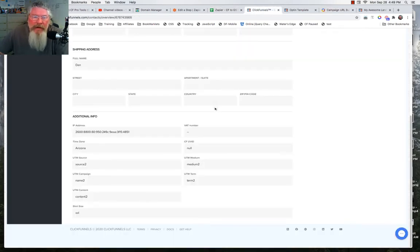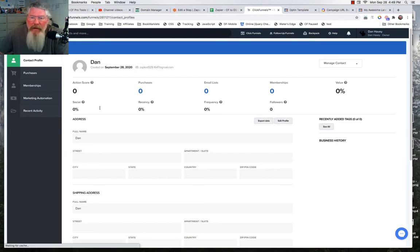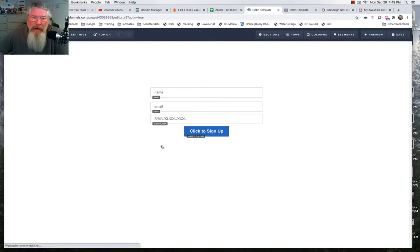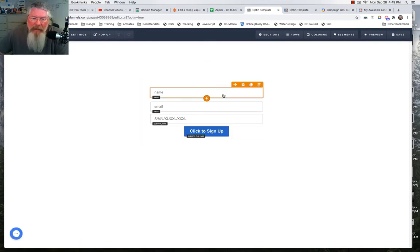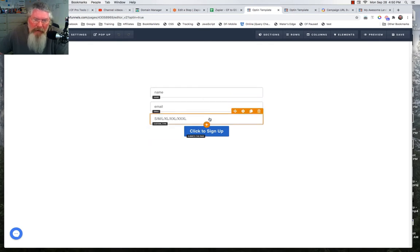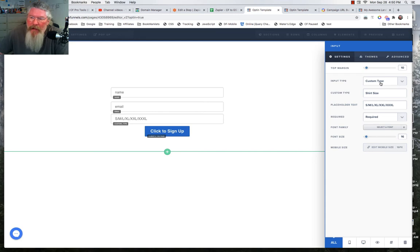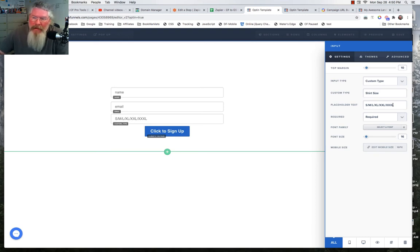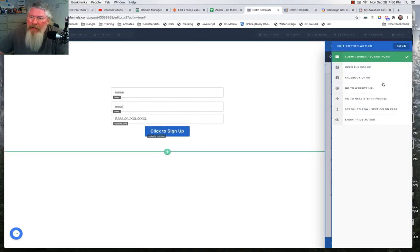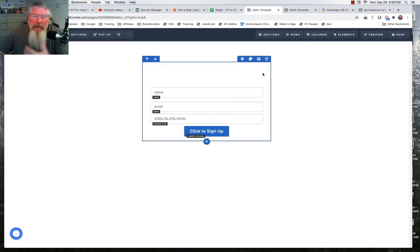Let's go into ClickFunnels and see what we need to do. We'll go into the page itself, click on the page, and into the editor. It couldn't be any simpler — we have four elements: an input element set to name, a second input element set to email, and a third input element set to custom type where the custom type is shirt size. It's set to required. The only other element is a button set to submit the form. When it submits, it saves all the data including the UTM data and then goes to the next page in the funnel.